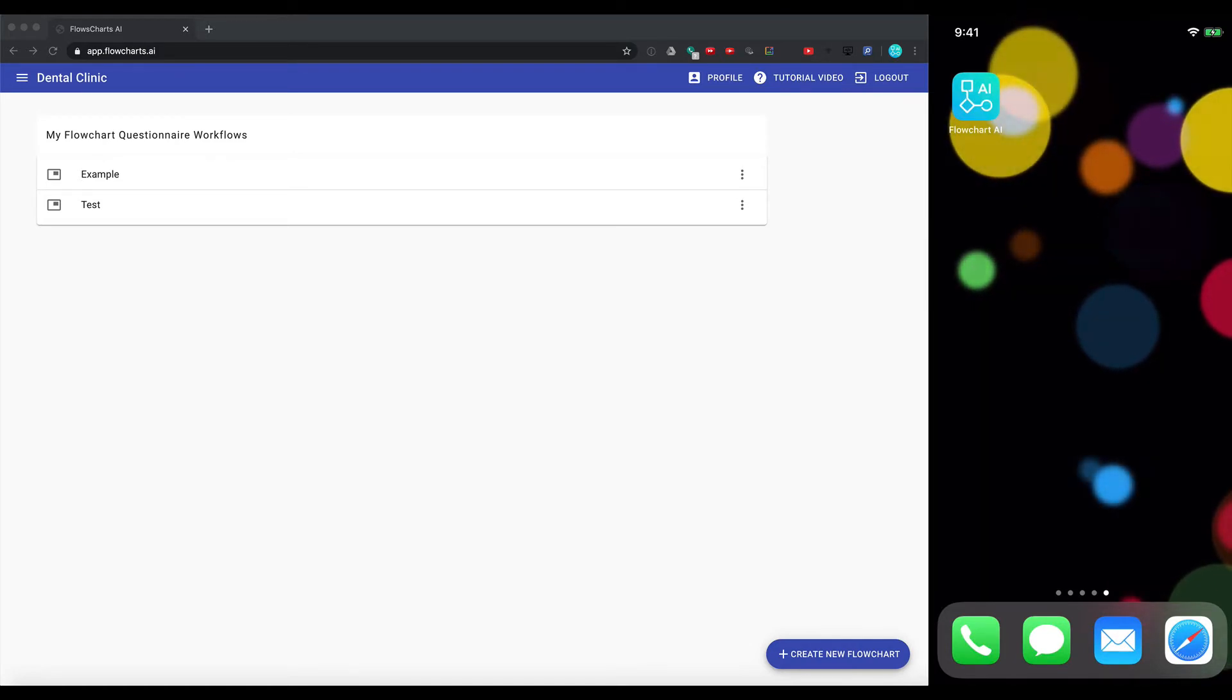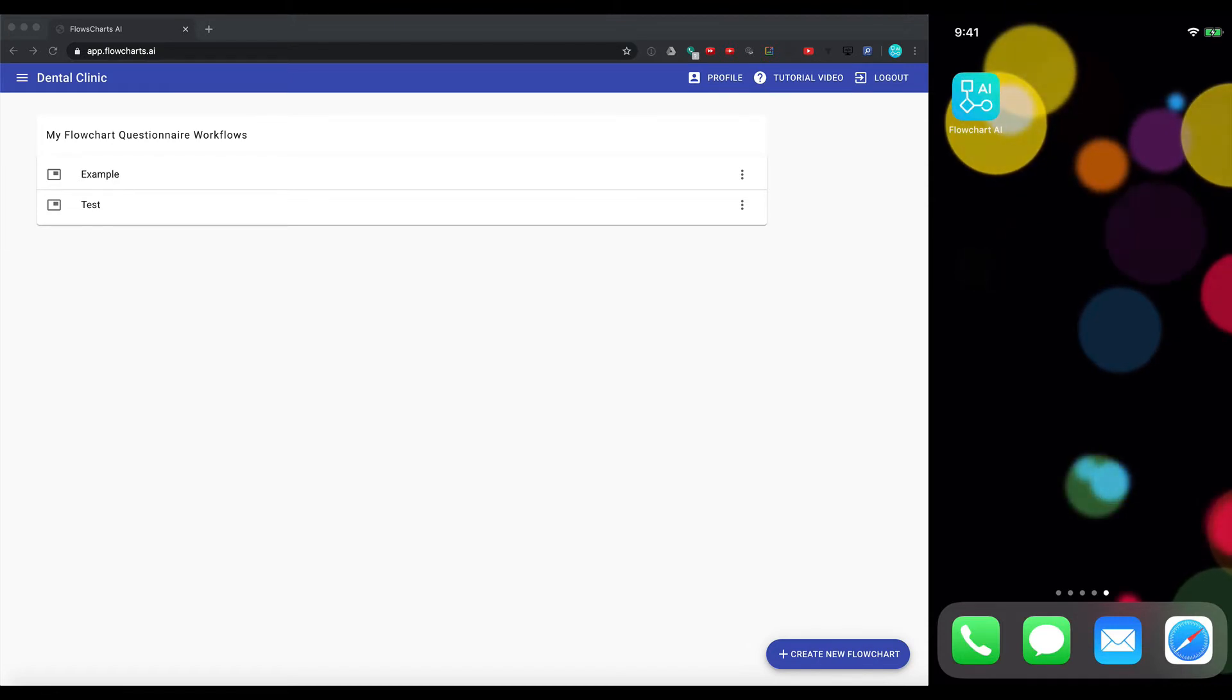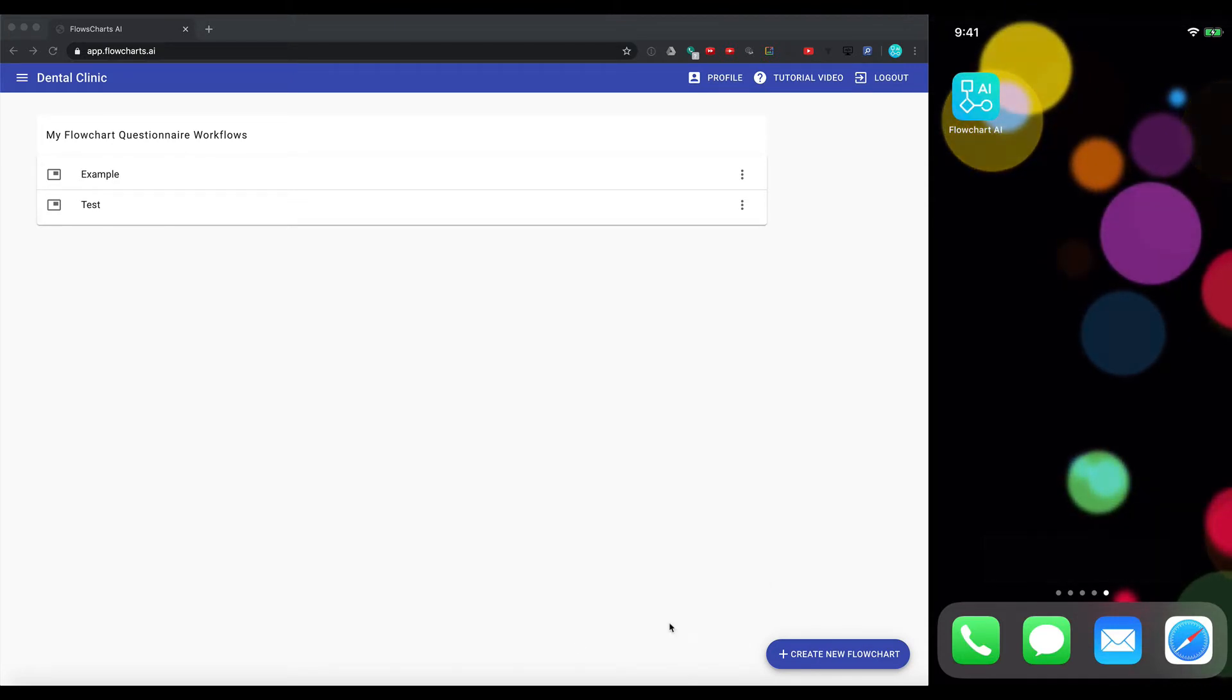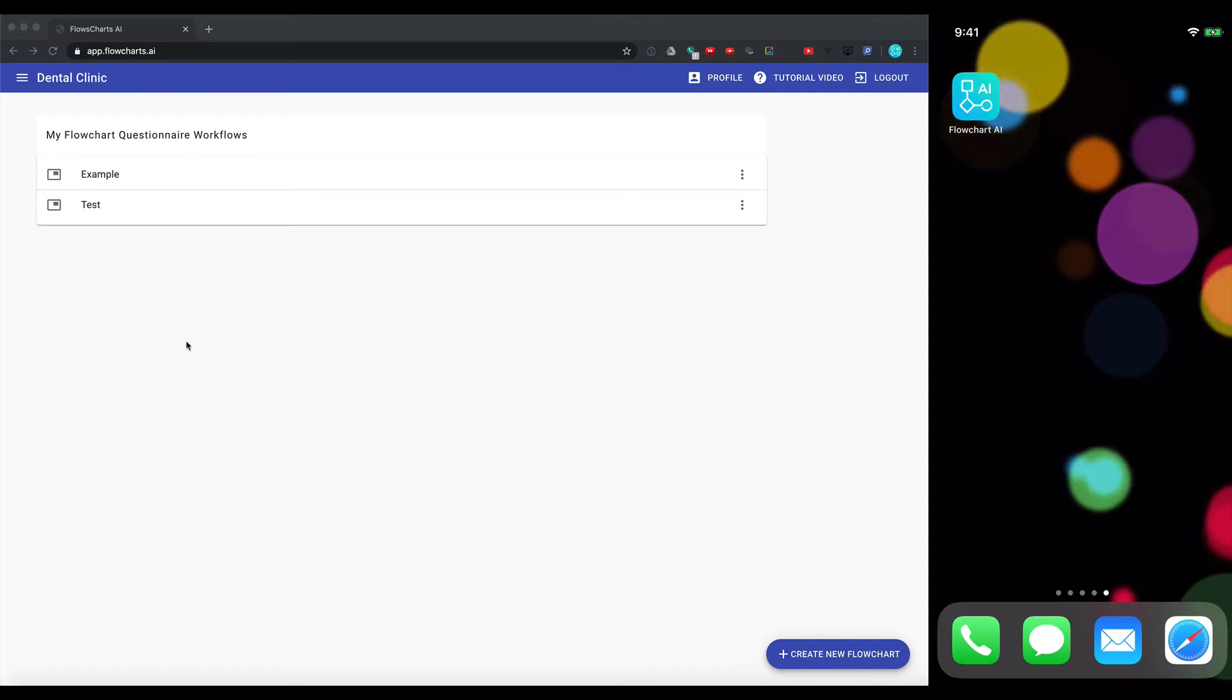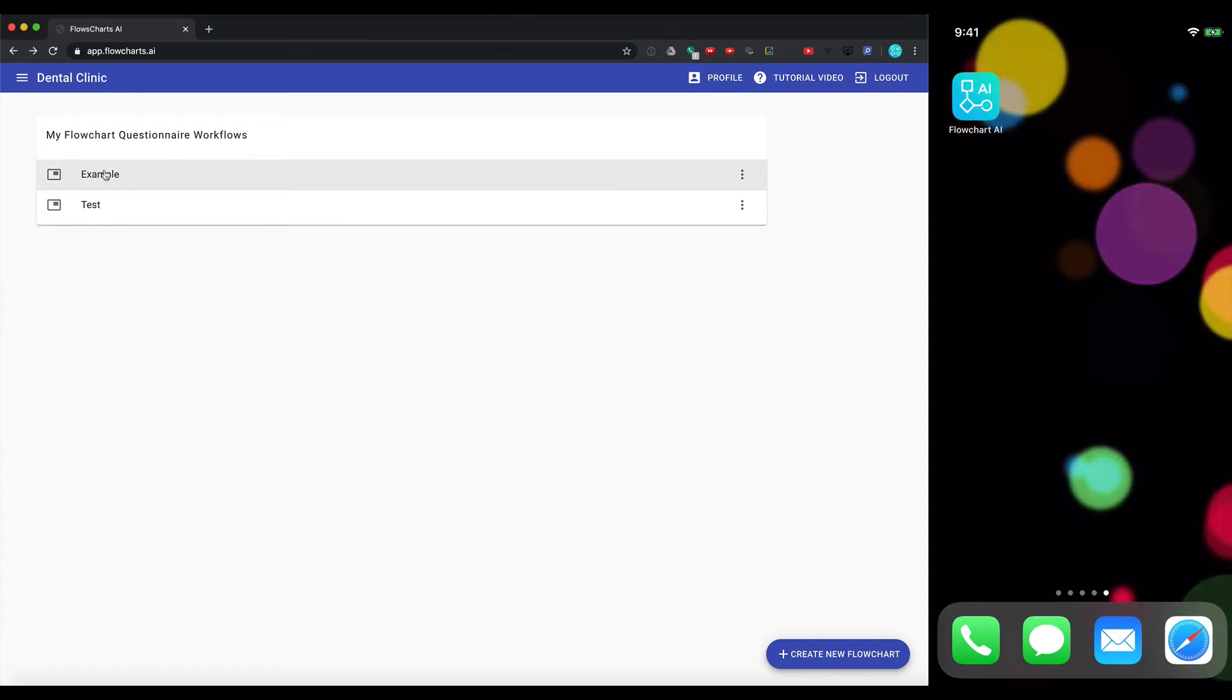So let's now dive into how to set up your first flowchart. Again, it's very quick and easy. So when you set up your trial account, you'll be given a demo. It's called Example. So let's click on that.